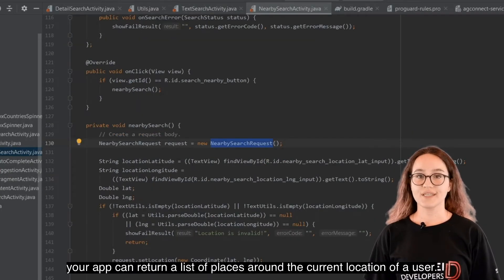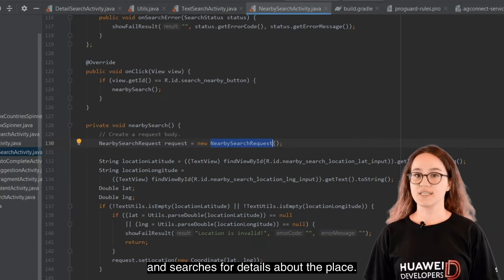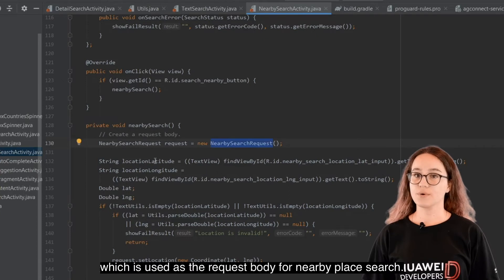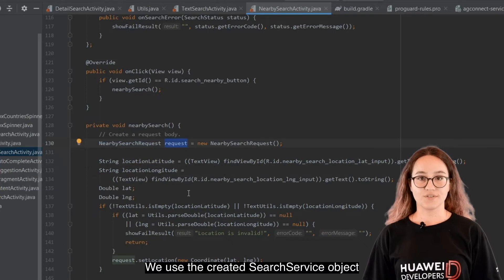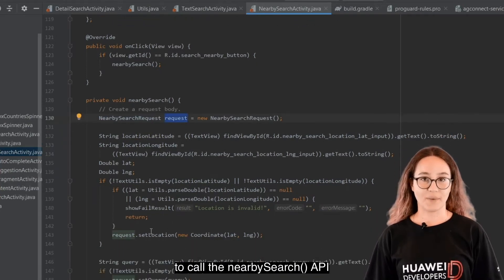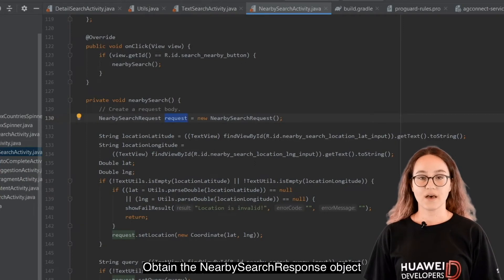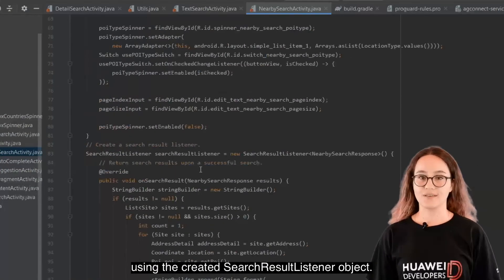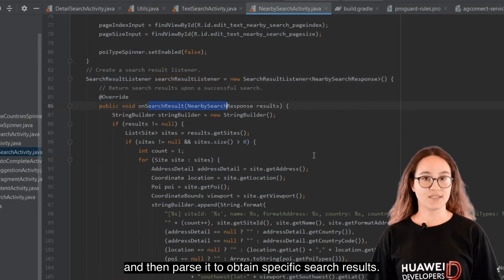The nearby place search feature allows your app to return a list of places around the current location of a user. When the user selects a place, your app obtains the place ID and searches for details. Create a NearbySearchRequest object as the request body, fill the parameters, and call the nearby search API using the search service object, passing the request and listener. Obtain and parse the nearby search response object to get specific search results.